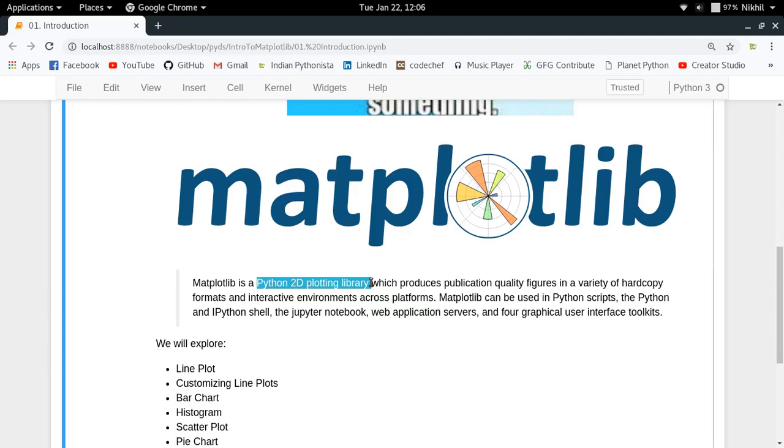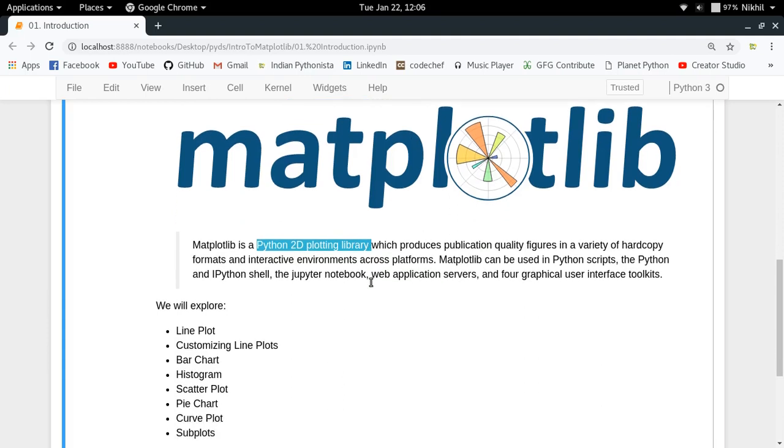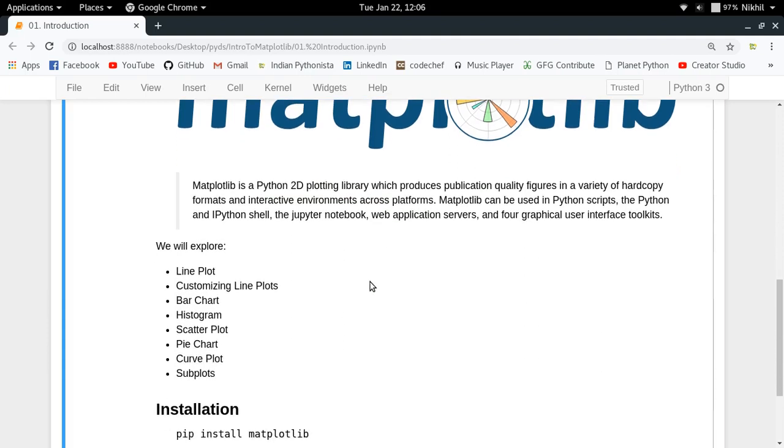In this complete series, we'll be exploring different kinds of plots that we can make using Matplotlib.